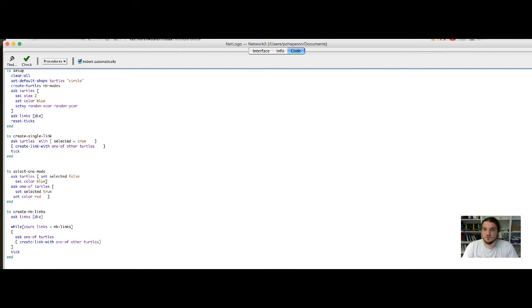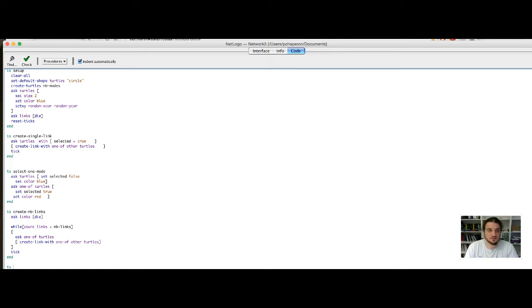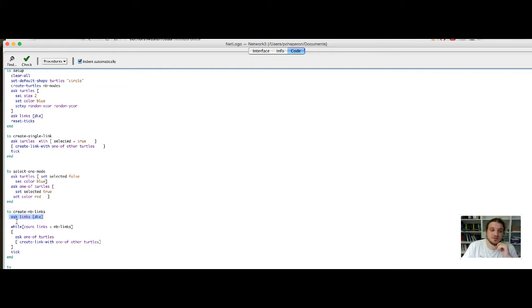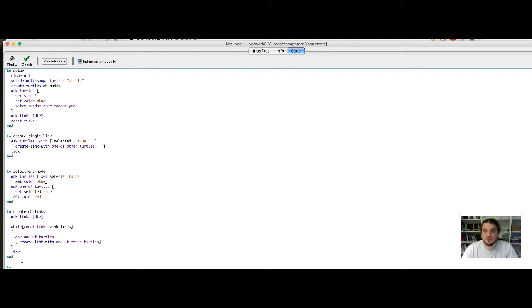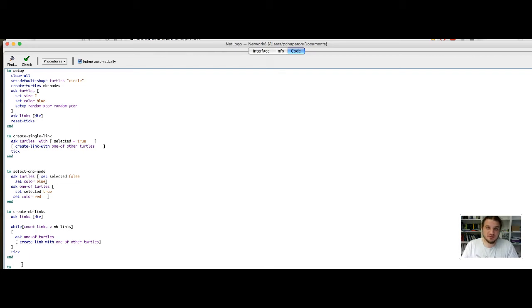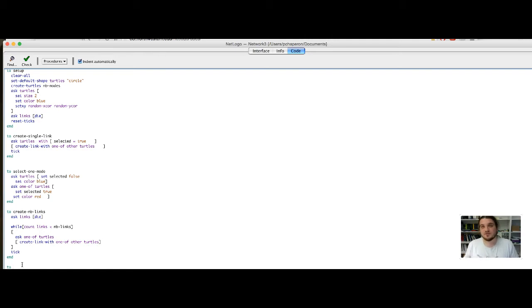So, to begin with, we could create a function that removes every link. We already know how to do that, for example, here, askLinksDie means ask every link to die. Here, we want to ask some of the links to die. We have defined a number, that is, number of links to remove, and we would like to subtract from the links a given quantity of number of links to remove. So, what we will use here is not to ask every link to die, but some of these links to the extent of a certain number. To do that, we use the command n off.